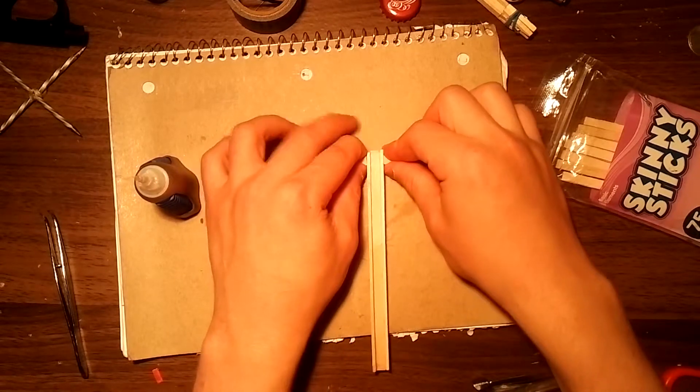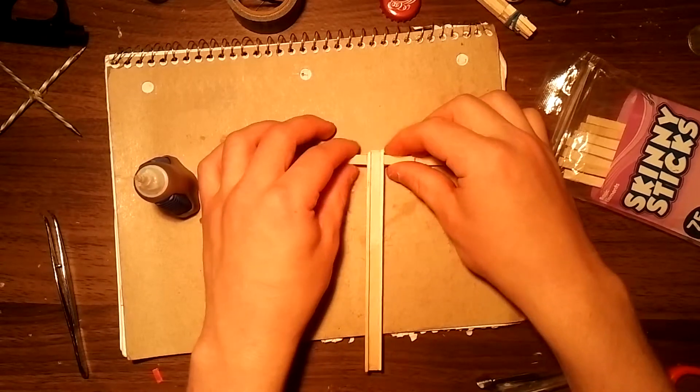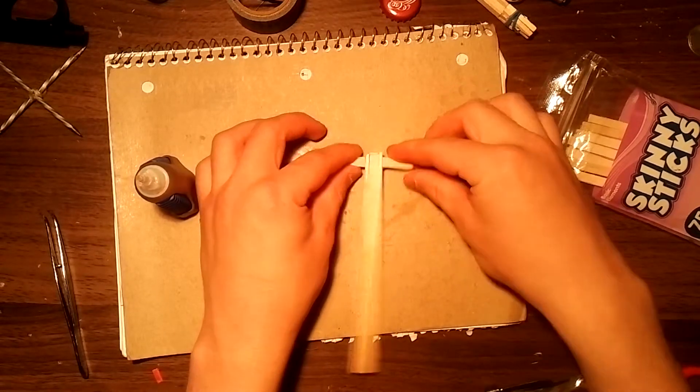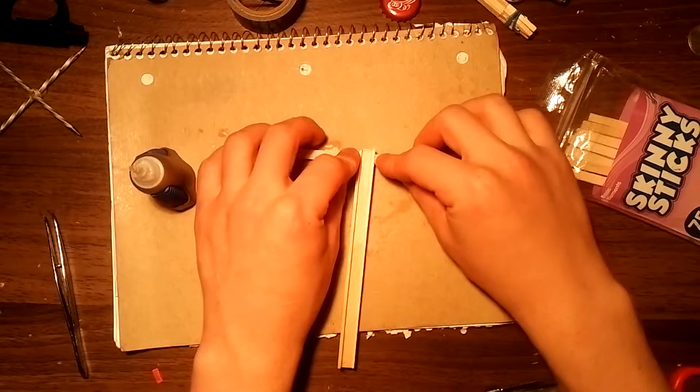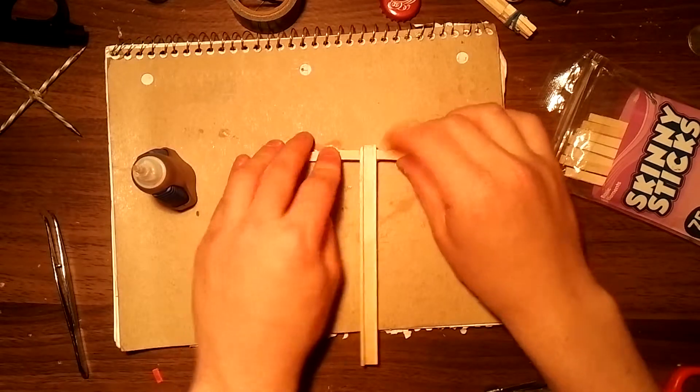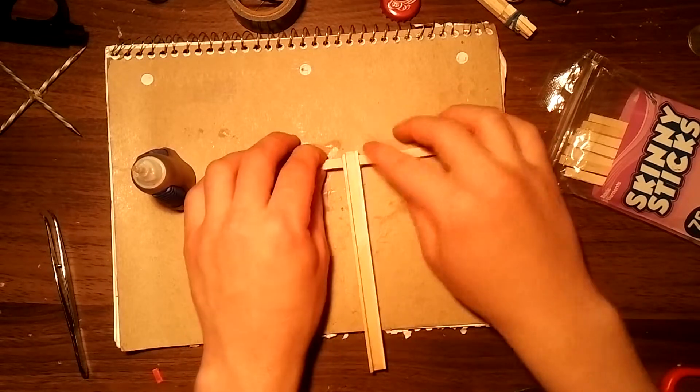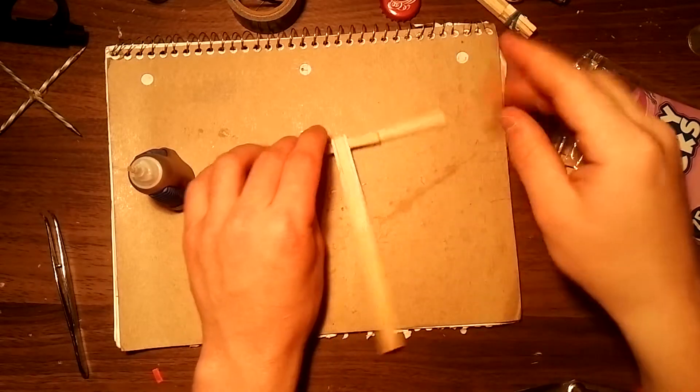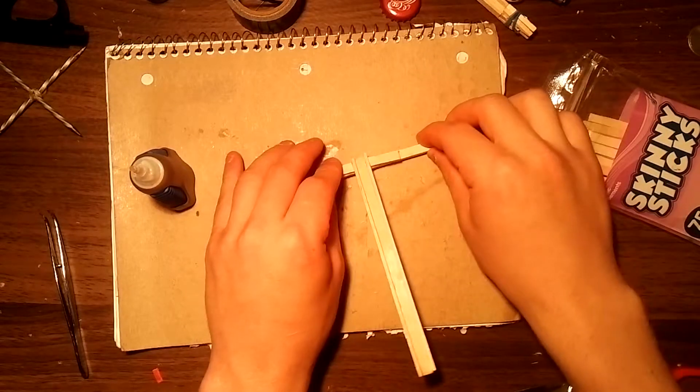Now just holding it down, making sure it dries.